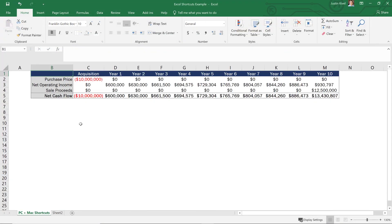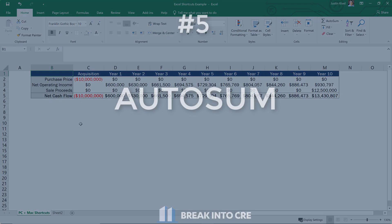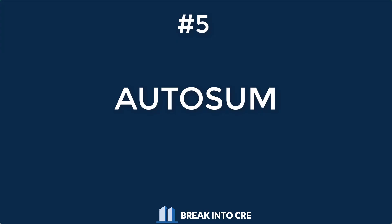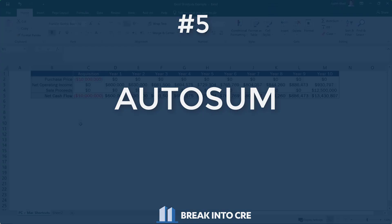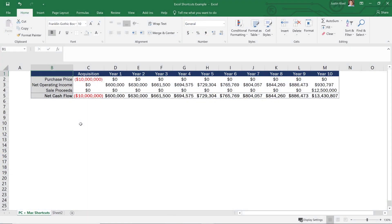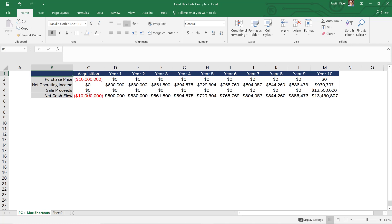Now, finally, shortcut number five is the auto sum formula. So oftentimes, when you're working in a model, you're going to want to take the sum of a set of contiguous values. So to calculate your net cash flow for each year, what you may want to do is take the sum of our purchase price, the net operating income and sale proceeds for each and every year.